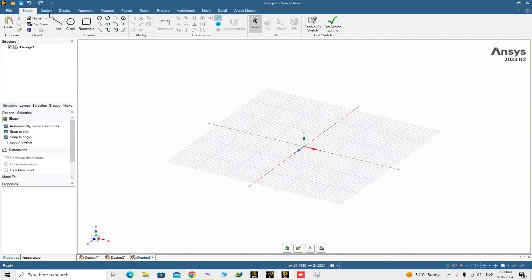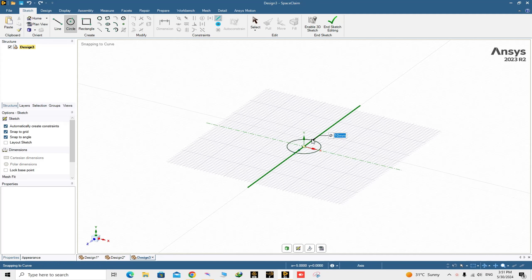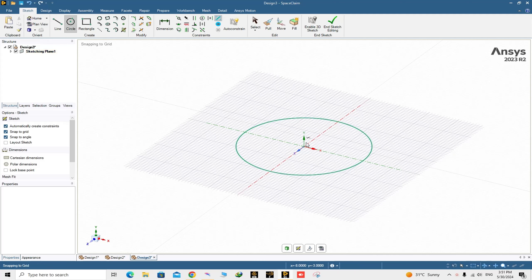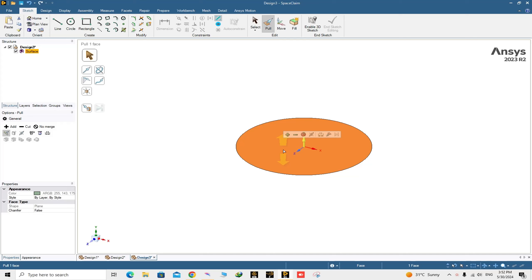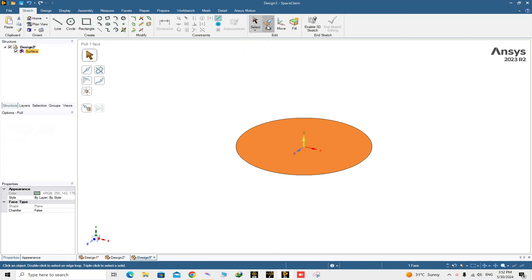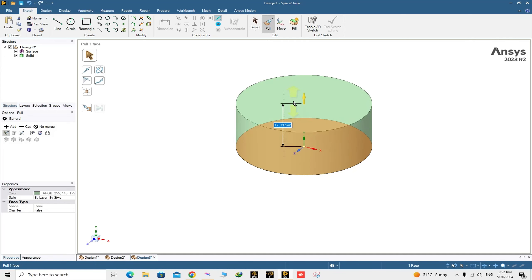Go to the Sketch section and from the Create part choose the Circle command. From the center, draw a circle with a diameter of 40 millimeters. Now go to 3D mode — the surface is created. Click on the surface and the Pull command is activated automatically. Pull it up to get about 400 millimeters.